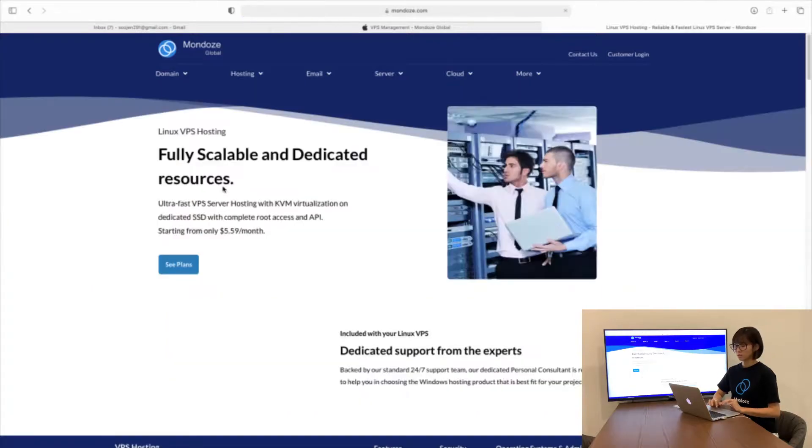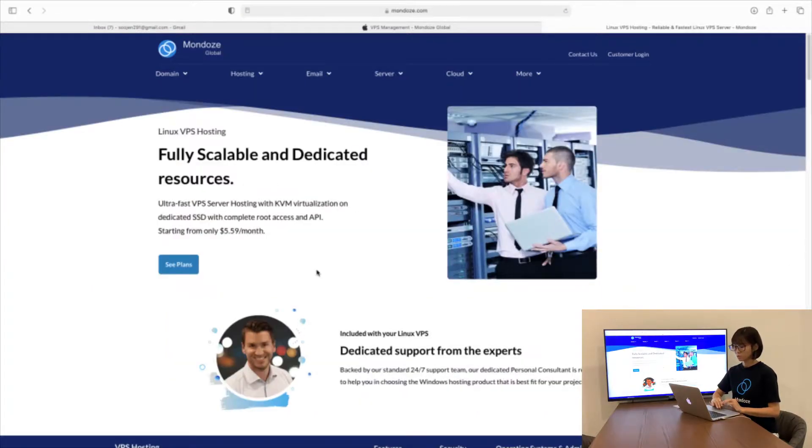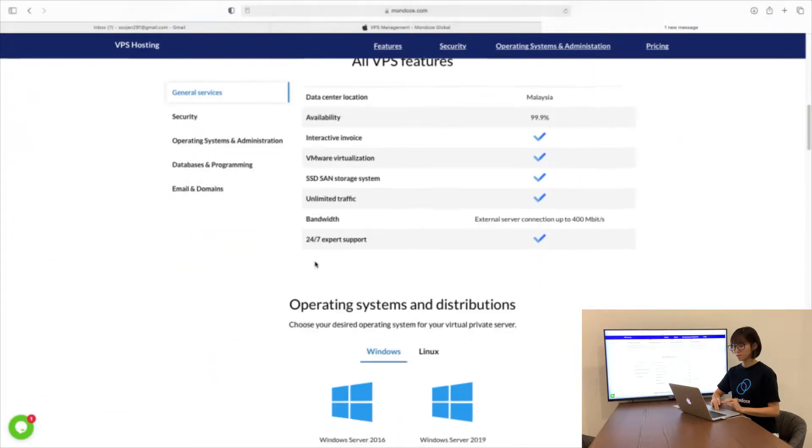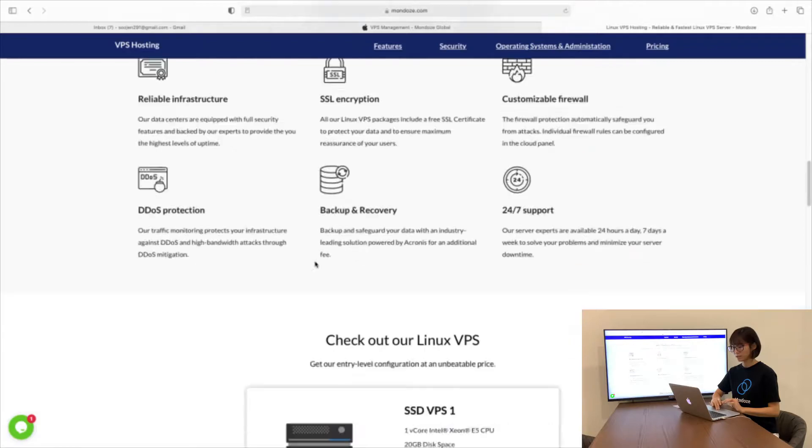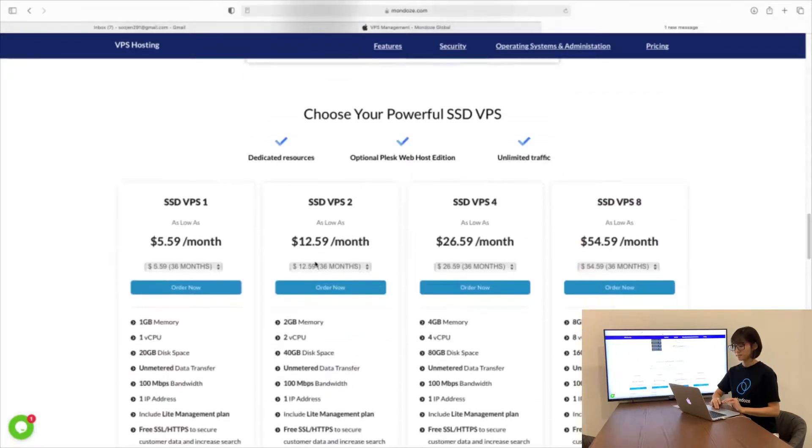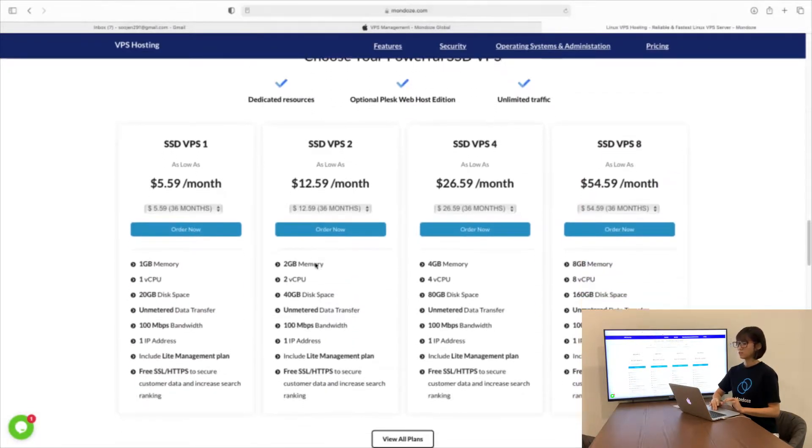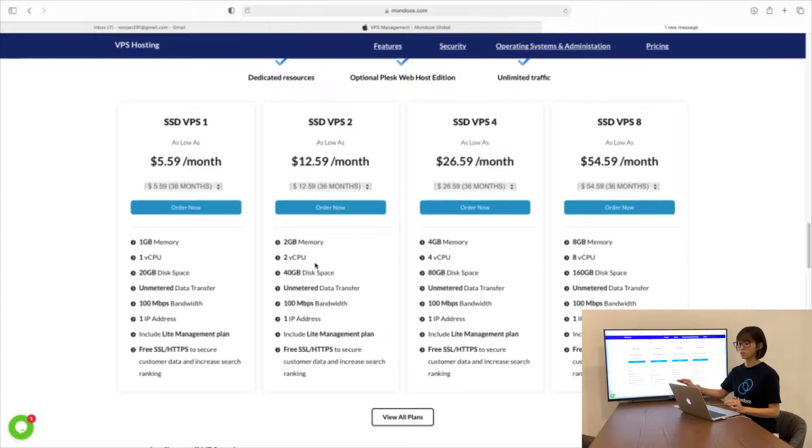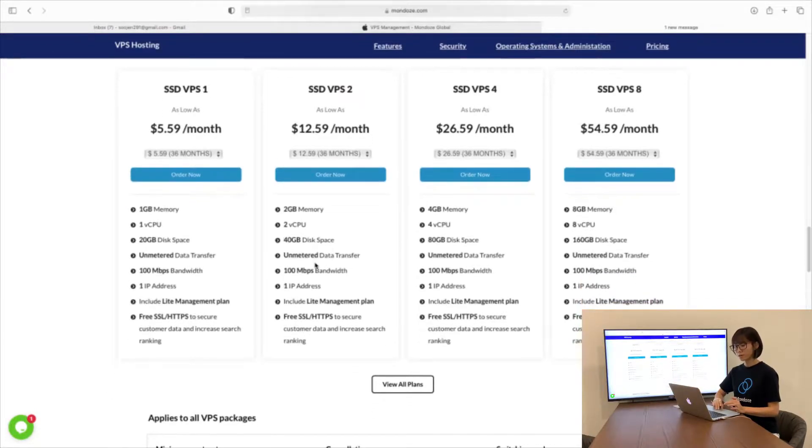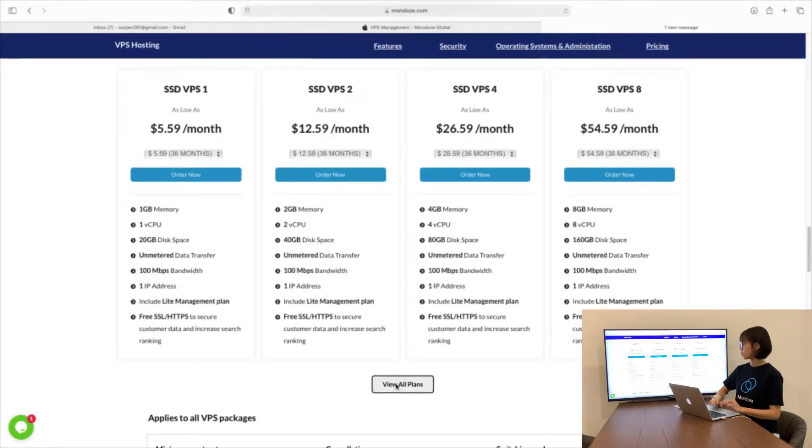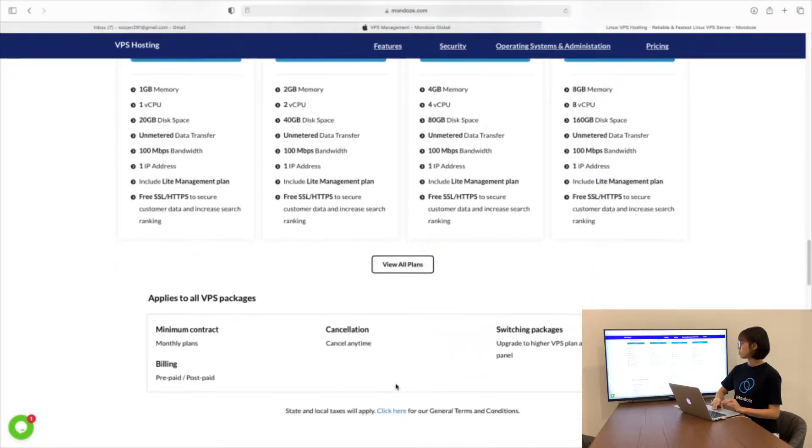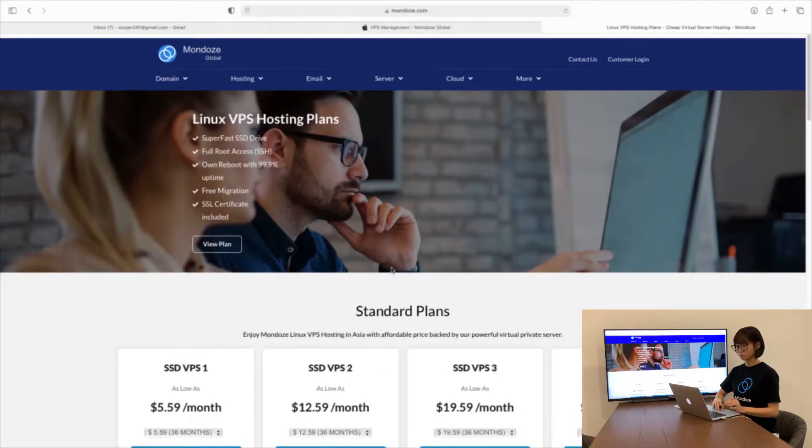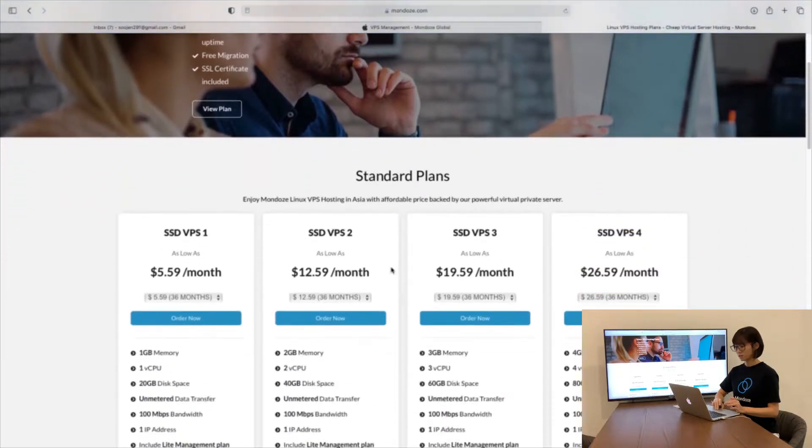Click on Linux VPS, scroll all the way to the bottom until you see the plans. Here, we have a few plans listed with specifications. If you'd like to have more plans to view, you can go to the bottom and view all plans. There will be more plans shown to you.